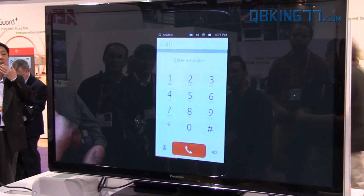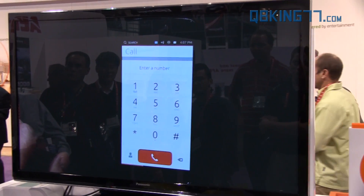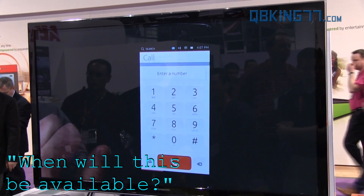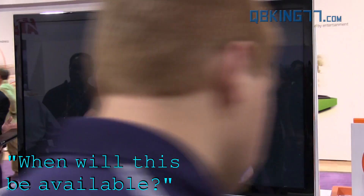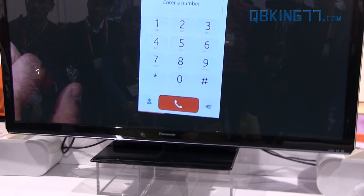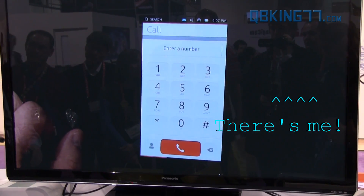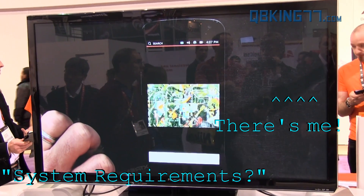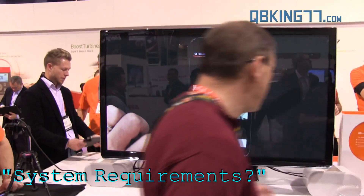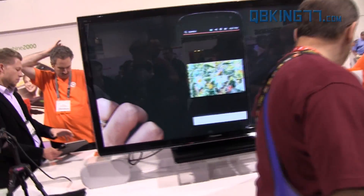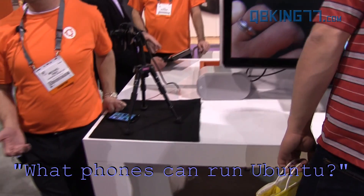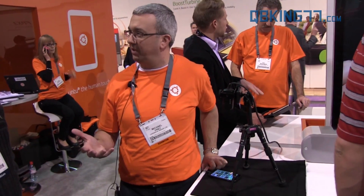That's Ubuntu phone. We're going to release an image pretty soon. This is the Galaxy Nexus, so that's the first image we'll release for developers. Right now it's dual core 1.3 GHz, 512 megs of RAM.